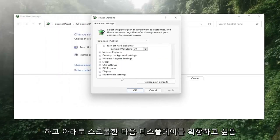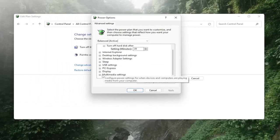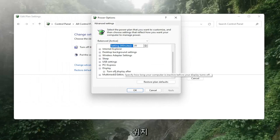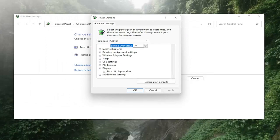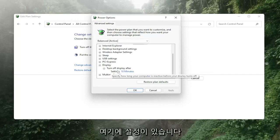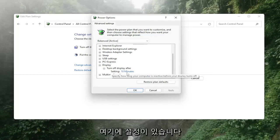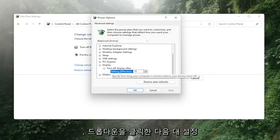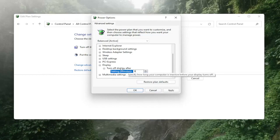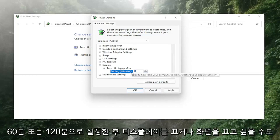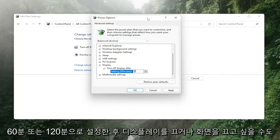Scroll down and expand Display. Where it says Turn Off Display After, click the dropdown. You might want to bump it up to 60 minutes or 120 minutes.